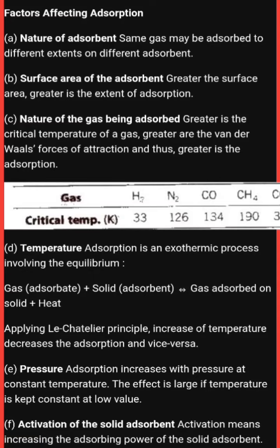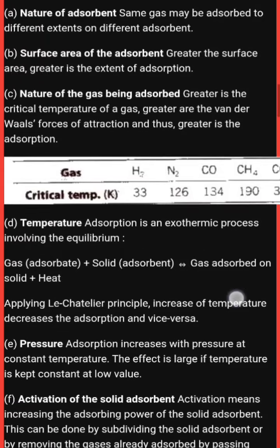Applying Le Chatelier's principle: increase of temperature decreases adsorption, and vice versa. If you increase temperature, adsorption will decrease; and if adsorption decreases, temperature increases. If you want to learn more about Le Chatelier's principle, you can watch the class 11th video on my channel playlist.